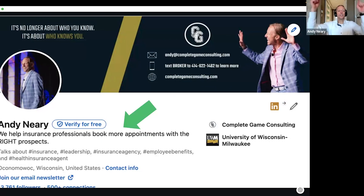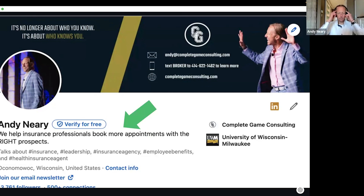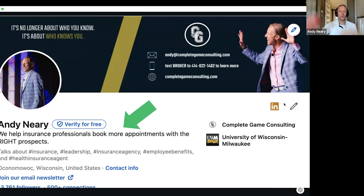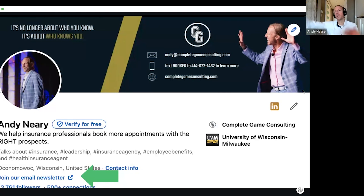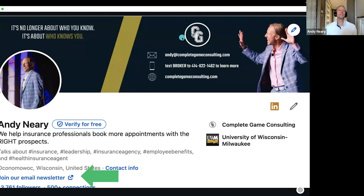Next, look at that headline statement under your name. If you treat your profile like a personal website, this should be the headline of the website — tell me what you do and who you do it for. Catch my attention. You'll also notice on my profile there's now a call to action button. Think about a website for a company — there are buttons all over the place that say 'contact us,' 'reach out,' 'request a call.' You have a call to action button now on LinkedIn. Use it.